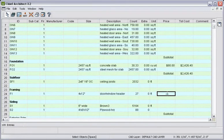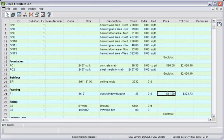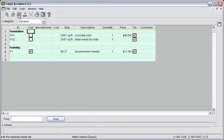You can set up a master list with prices, like concrete, framing, etc., to make estimating costs more convenient.